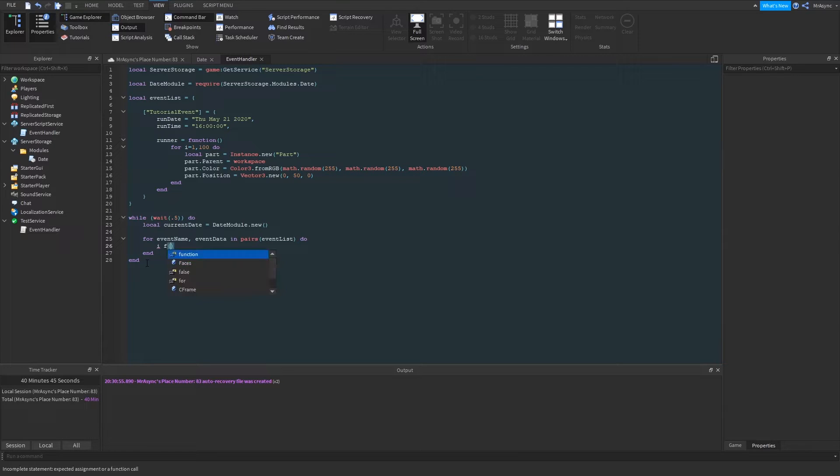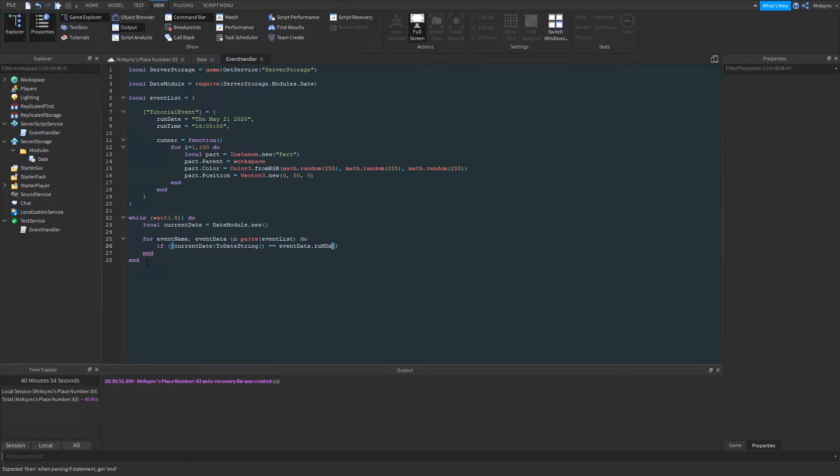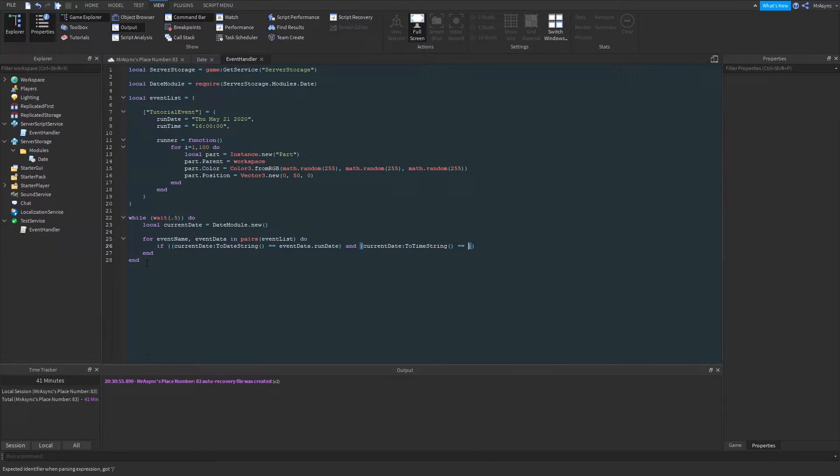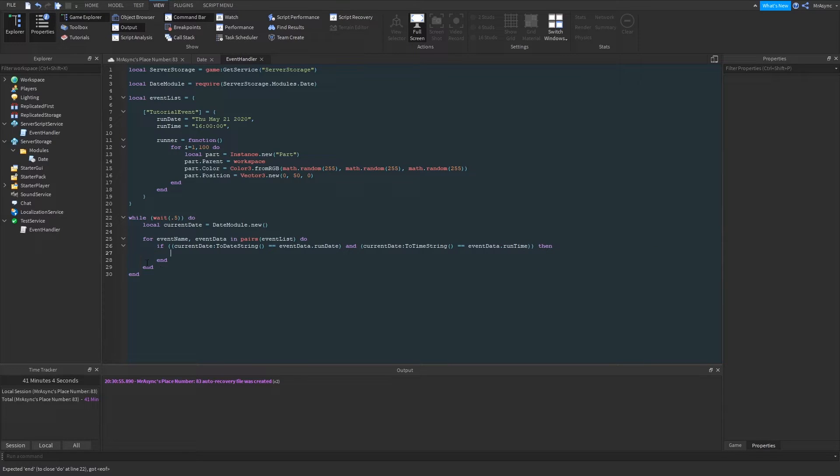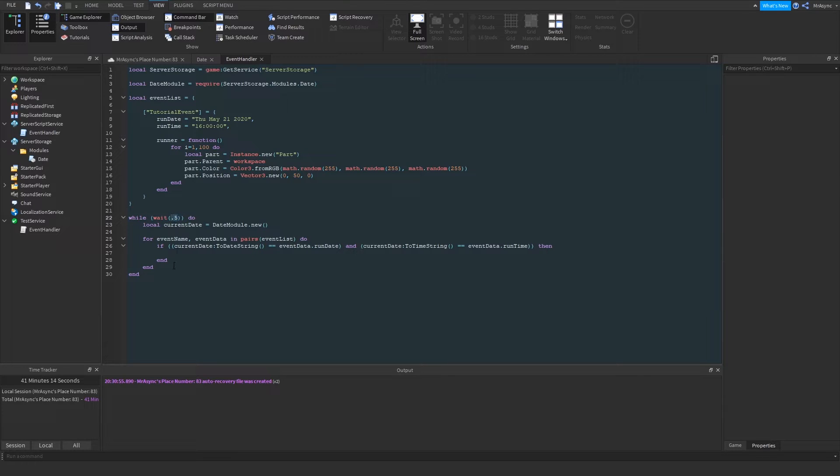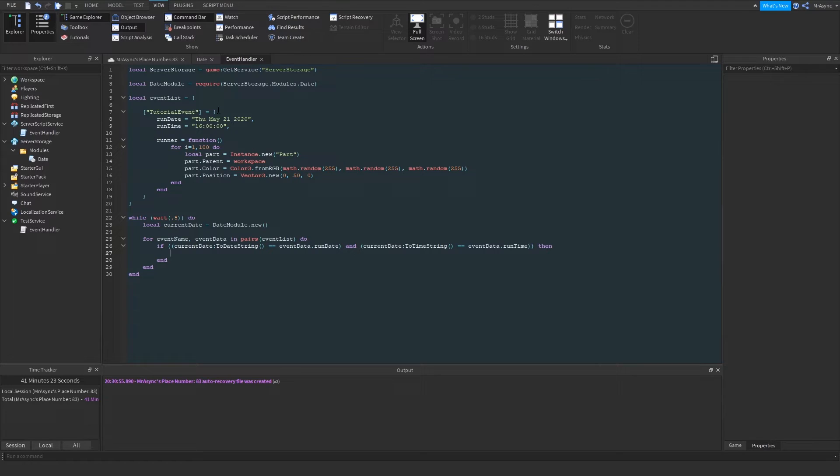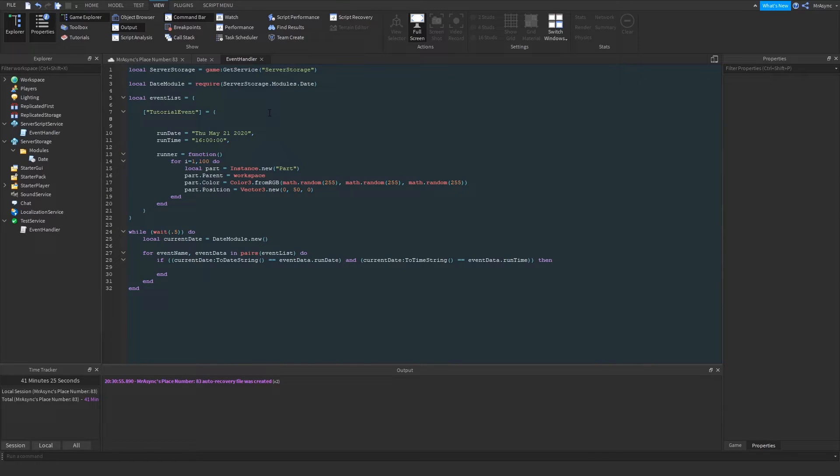So here's where we're going to use some of the methods from our current date. We're going to use the to date string method as well as the to time string. So these are the two methods that we're going to use to actually get the current time. So the date string returns a string. It looks like this with the, you know, the stringified day, the abbreviated day, month, numerical day, and then the year. And then the time obviously returns the UTC time of, you know, the hours, minutes, and seconds. So what we want to do is we want to compare the current time to the run date and run time. So we're going to use an if then statement and we're going to say if current date to date string is equal to event data dot run date, and we also want to compare the time. So if current date colon two time string is equal to event data dot run time, then our event can be run. So we're also, we want to make sure the event doesn't run more than once because this event may fire.